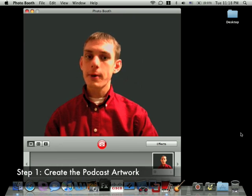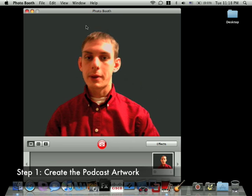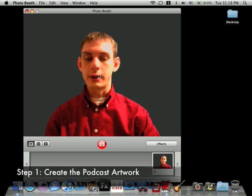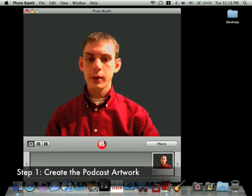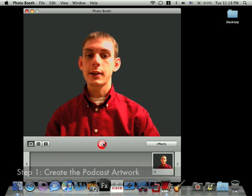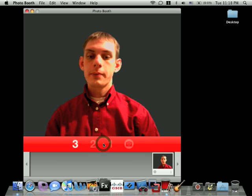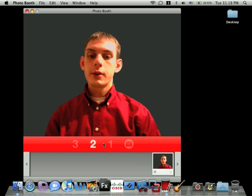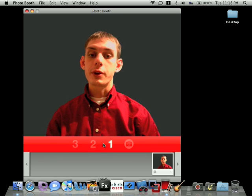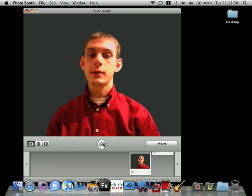When you open Photo Booth, a preview of the picture will show up here. Click the icon that looks like a camera to take your picture. It'll count down from three, flash, and take your picture.